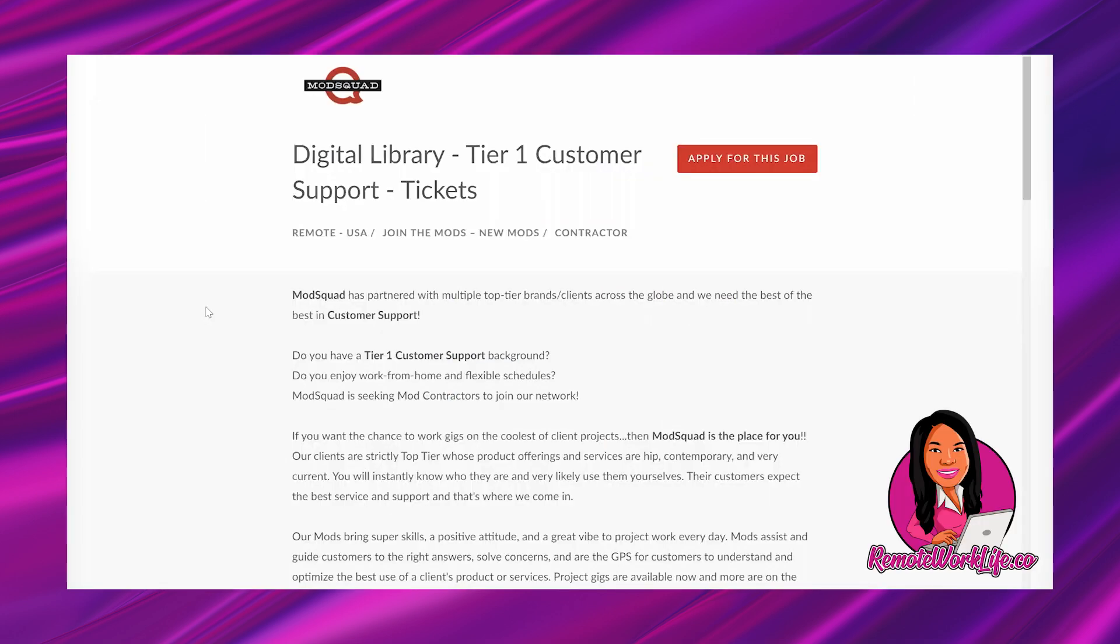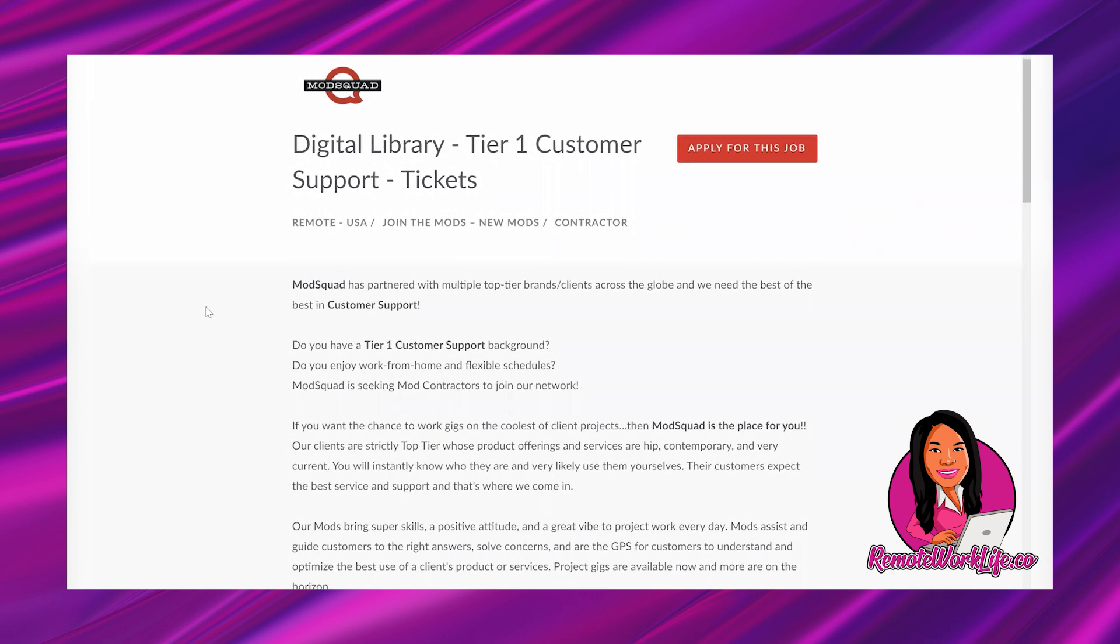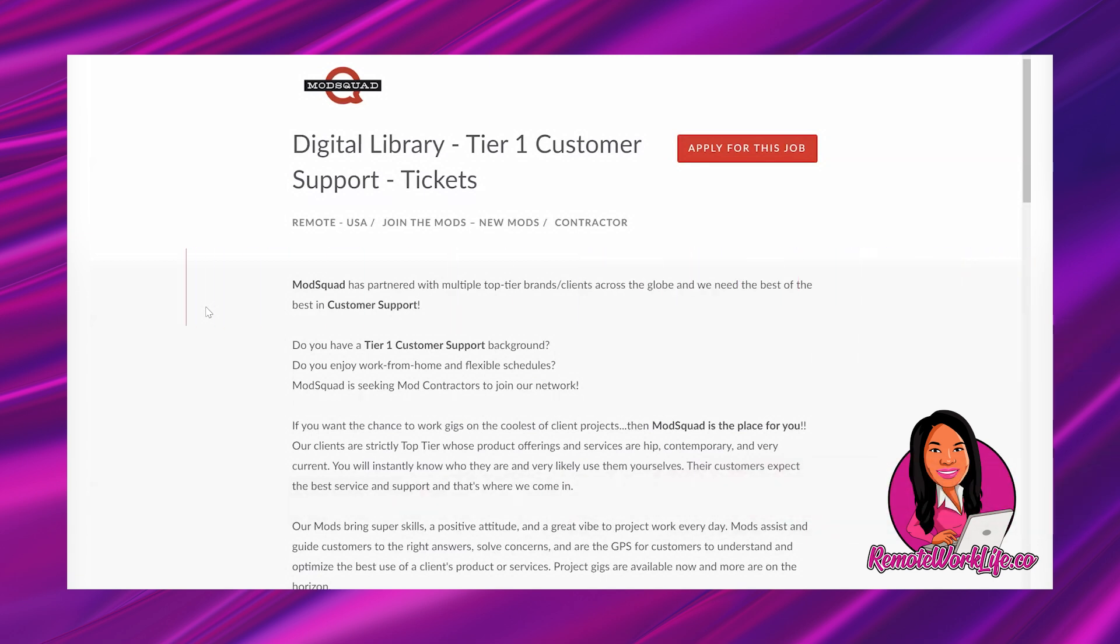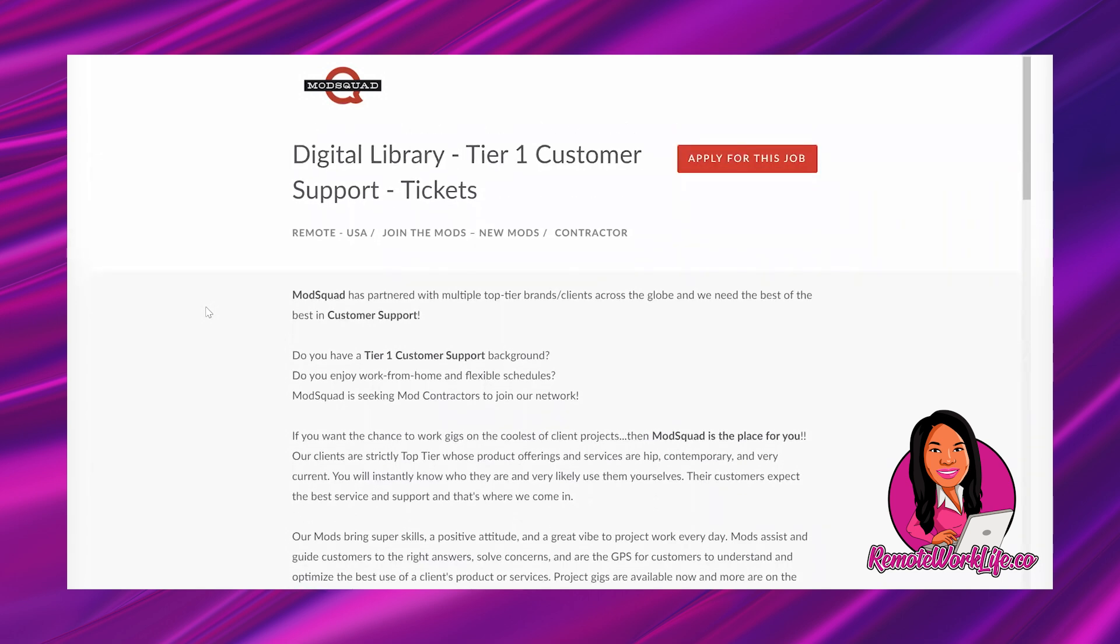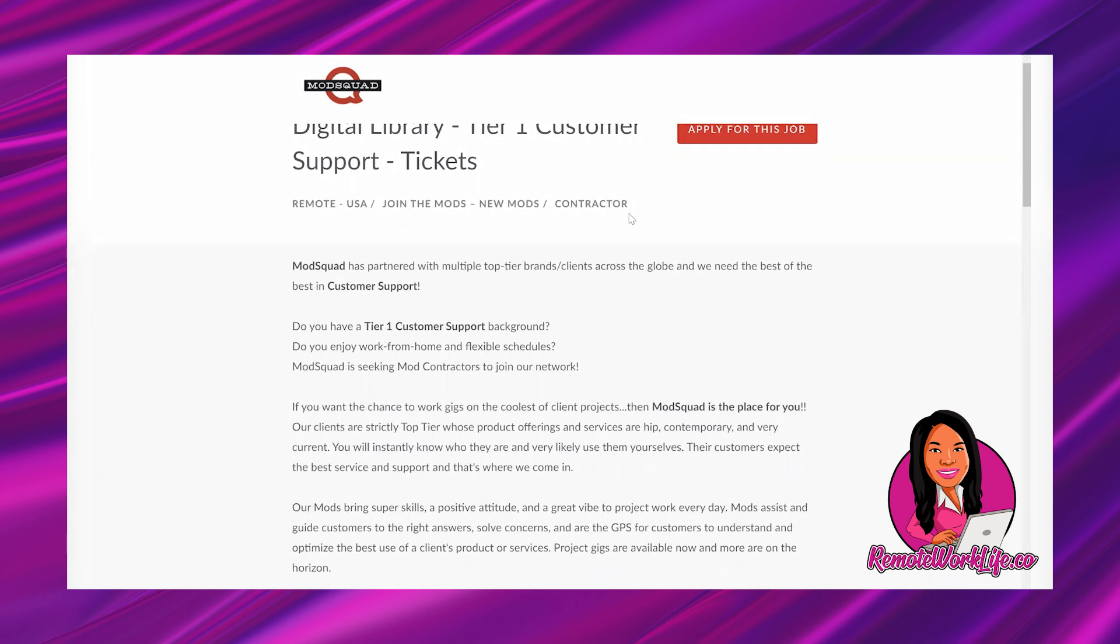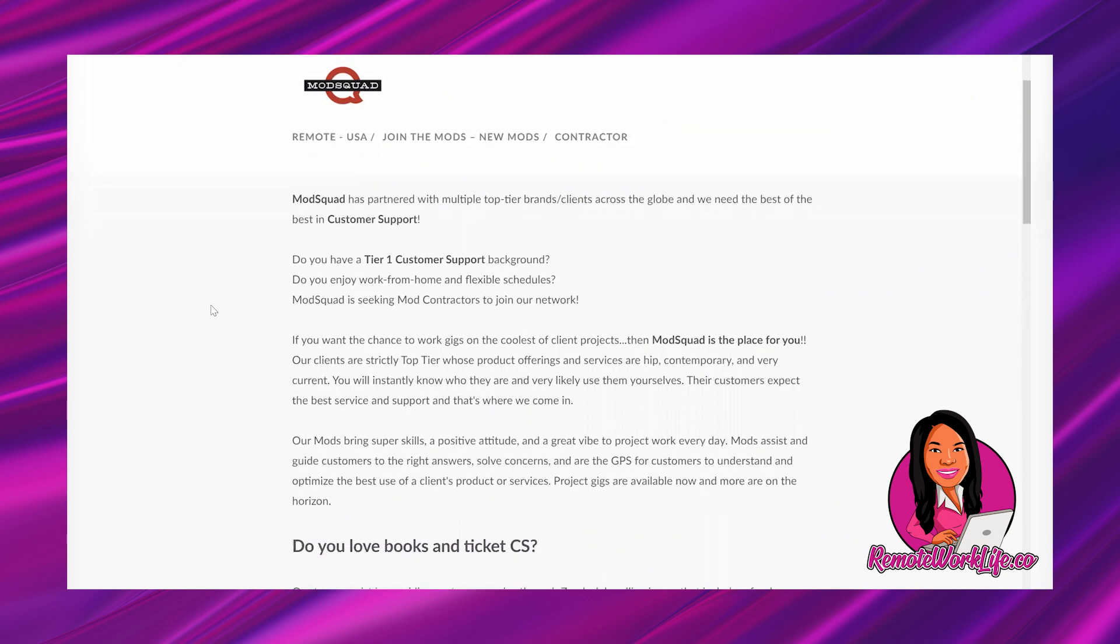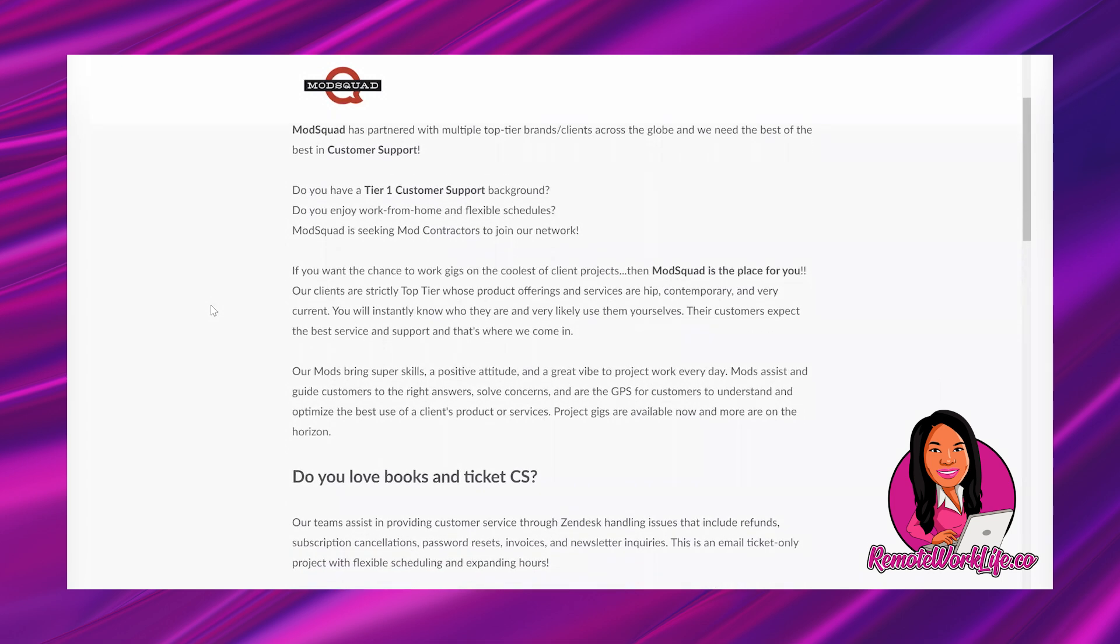Okay, so I'm looking at this hot work from home opportunity for Mod Squad. This is a part-time non-phone opportunity. You're going to be responding via email tickets. And this lead is going to pay about 10 bucks per hour. If it pays a little bit more, great. But that's what it looks like. And I don't inflate prices. I keep it real with y'all. Y'all know that. So this is for their digital library tier one customer support tickets position. This is a contractor opportunity. And it says Mod Squad has partnered with multiple top tier brands, clients across the globe. And we need the best of the best in customer support.